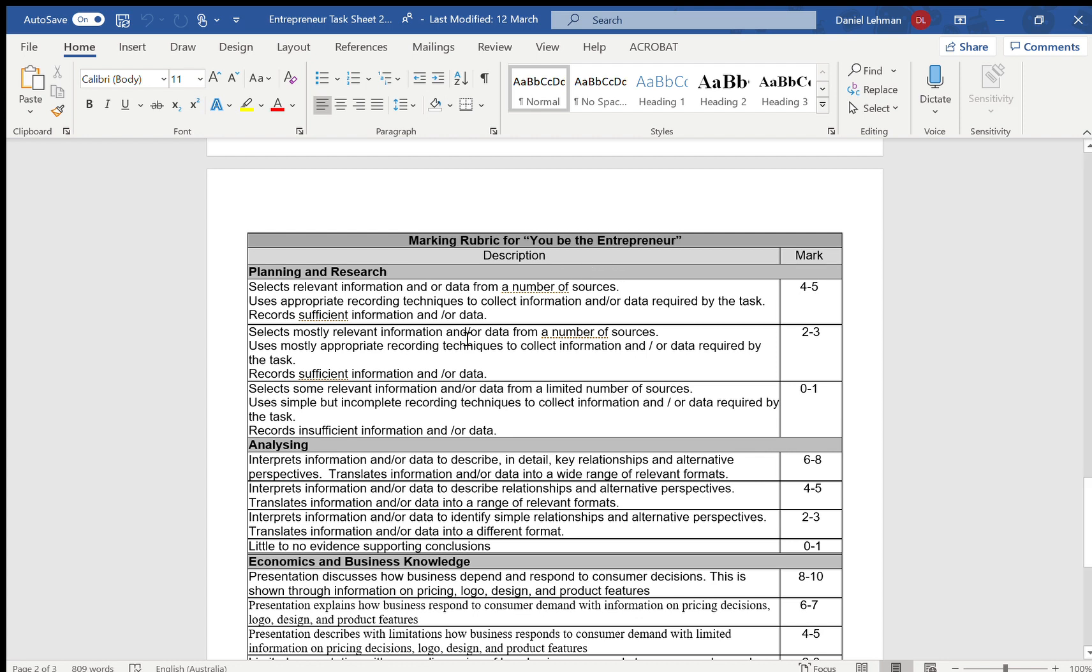Next part, and I'm only going to look at the top band here. You've used appropriate recording techniques to collect information. That's going to be in your finished product. Remember I've asked you to include maybe some graphs or a summary of the findings from your research.